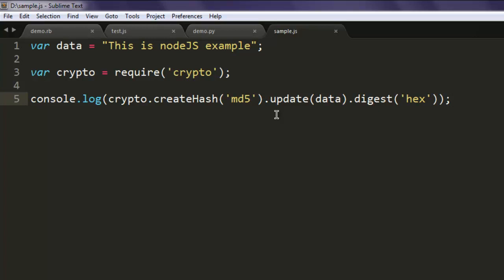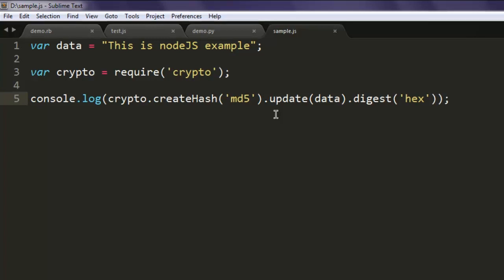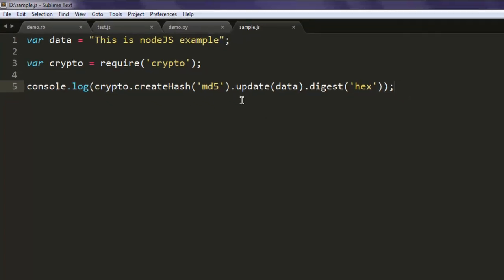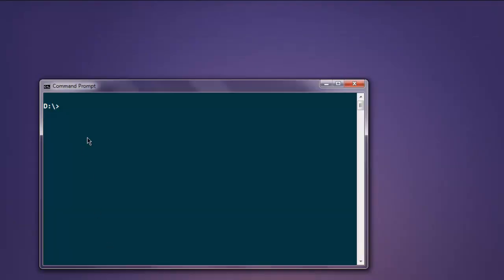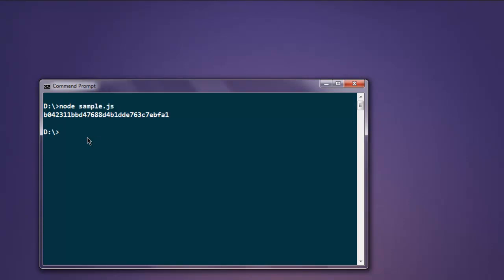Take a look at that, type in node sample.js and you'll find the data that is converted into MD5 hash makes use of hex. The hexadecimal system is in use here.